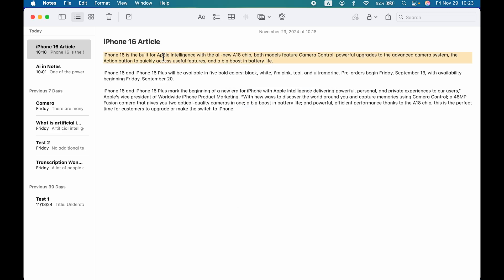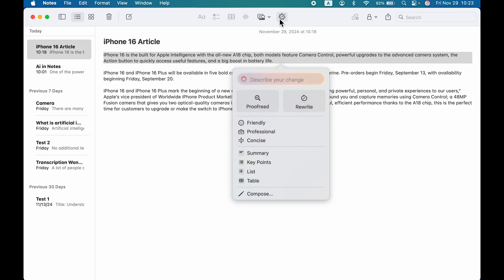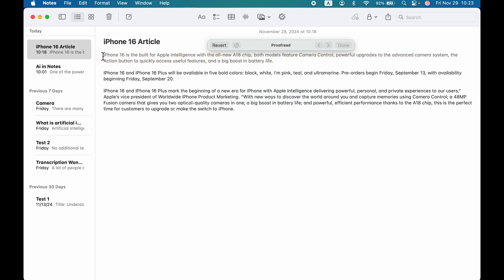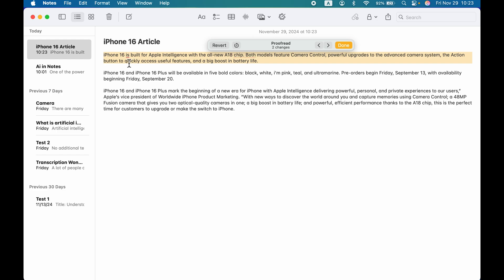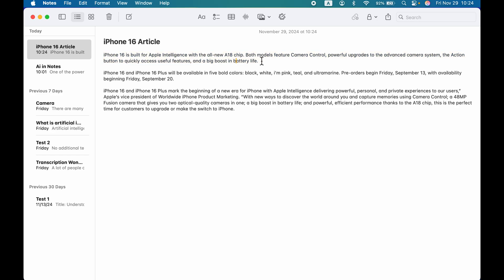Getting back to the main part: if I want to check for grammatical mistakes, I'll select the text, select the Apple Intelligence logo, and choose the Proofread option. It will scan the selected text and make changes. You can see a few words are highlighted with an underline — it has corrected the sentence. If you want to go back to the original, select Revert. If you want to save the changes, select Done.